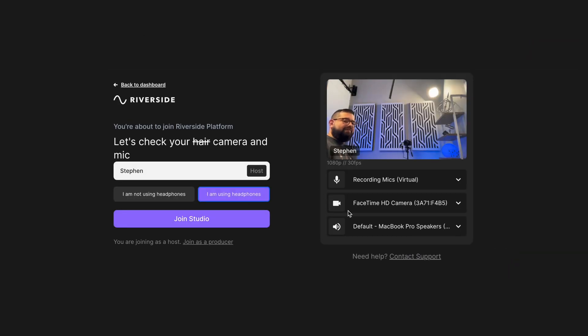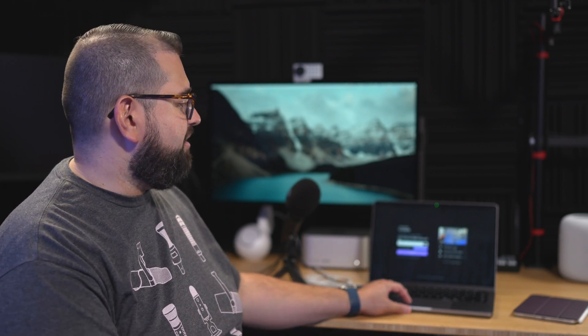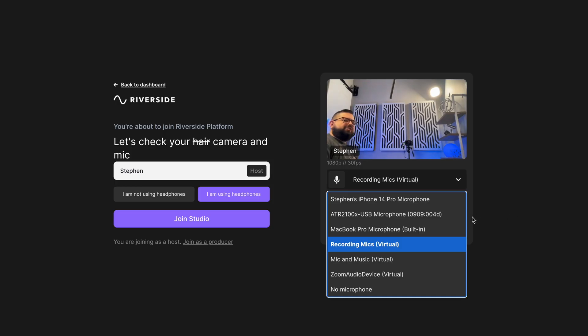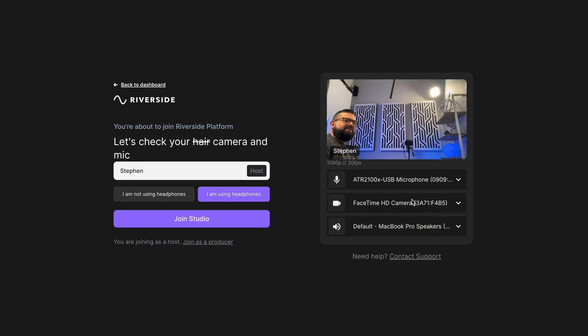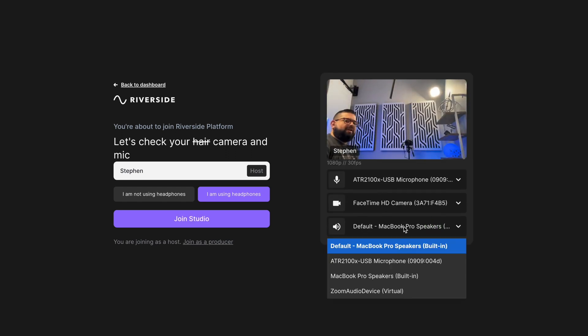I'm going to select that I'm using headphones and then here on the right I'm actually going to choose my microphone and audio inputs. Now because we plugged our wired headphones directly into the microphone, I'm going to choose the USB mic as my audio input and my speakers. So here under the microphone tag, I'm going to choose the ATR 2100x as both my microphone input and my speaker.